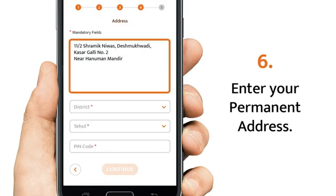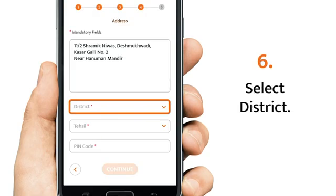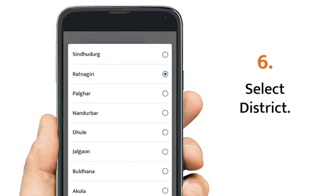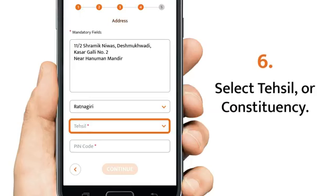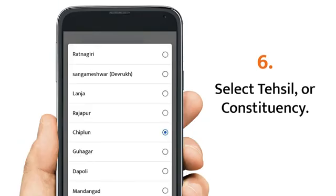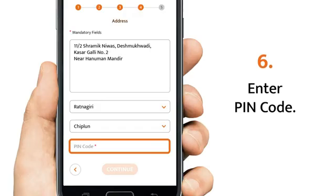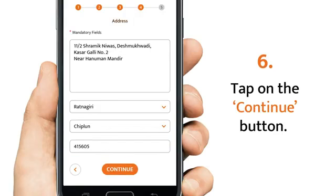Enter your permanent address. Select your district. Then, select your taluk or constituency. Enter the pin code and tap continue.